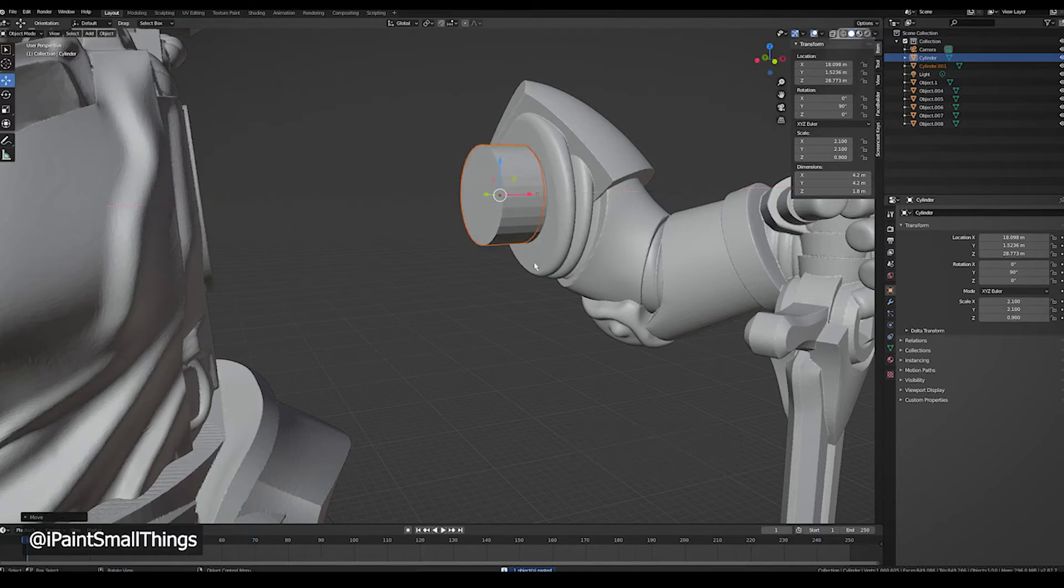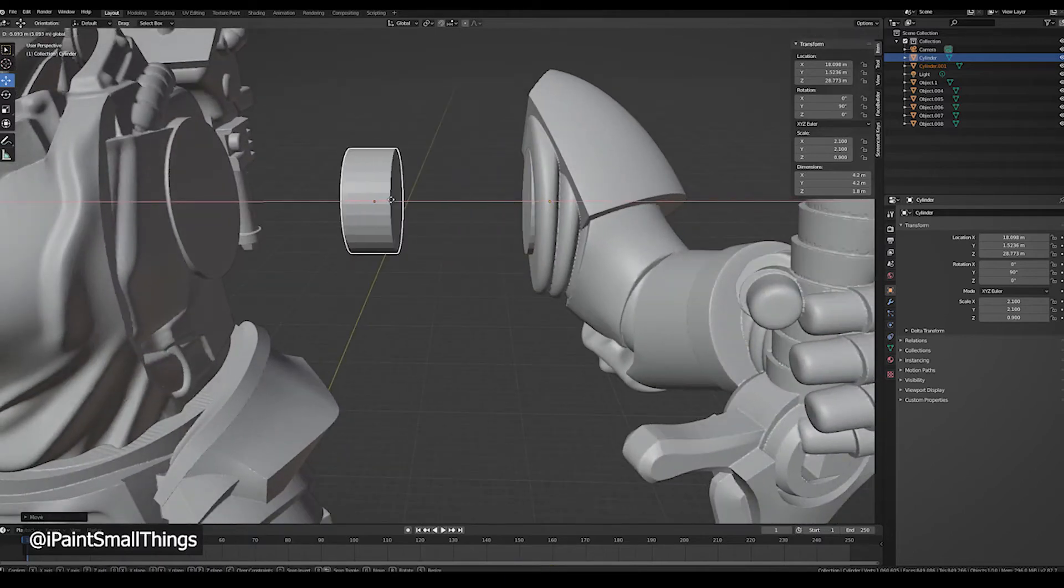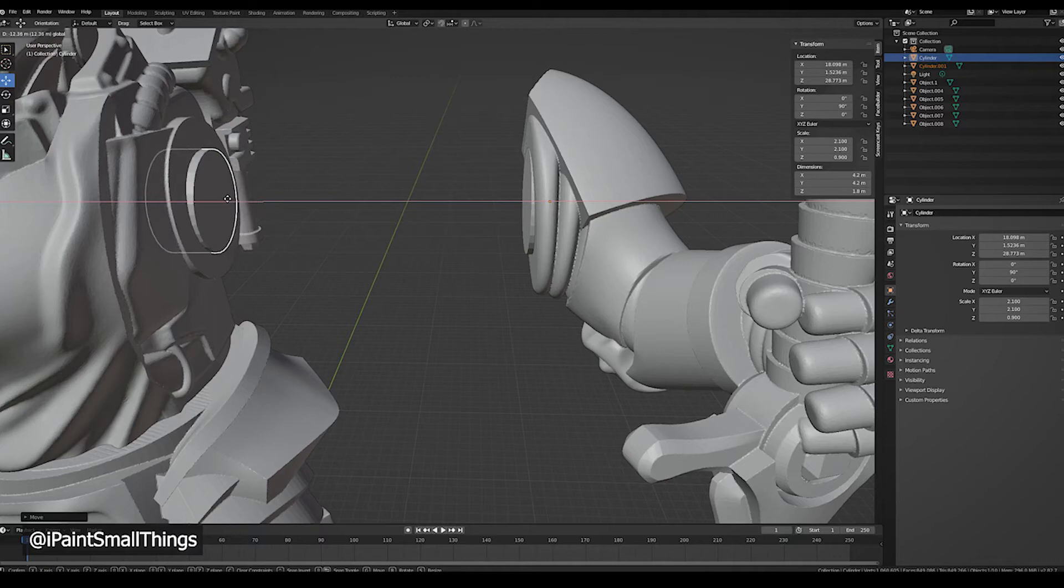Now use the Move tool and slide the copy directly across to the other object. Now you know why it was important to line up the objects first.